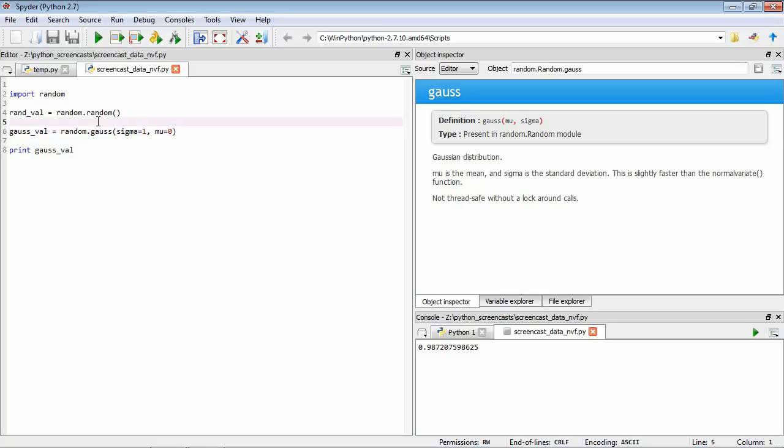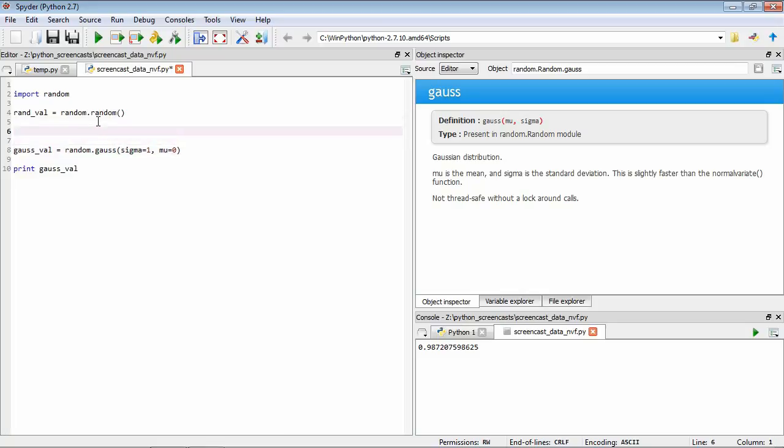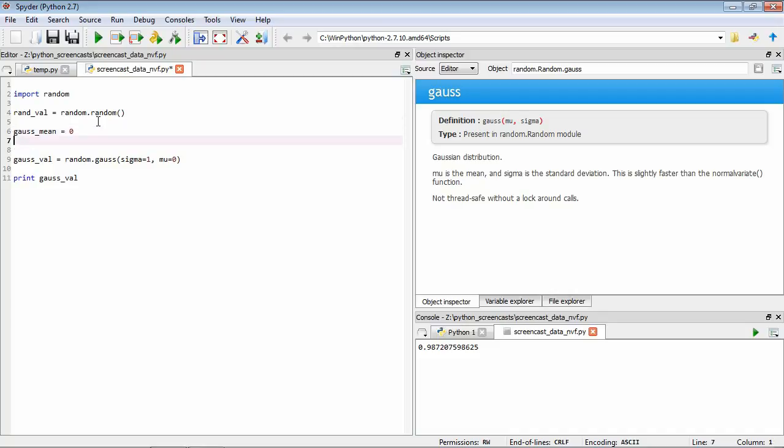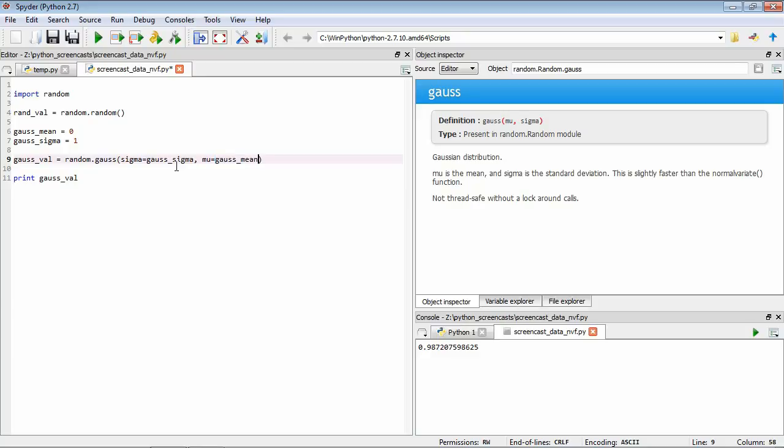One final example just to wrap this up. In these function arguments we can also specify variables rather than directly giving the number. What we might want to do is just do something like gauss mean equals 0, gauss sigma equals 1. Now we define these two variables holding the values 0 and 1. Now when we call the function, rather than directly specifying 1 we could put gauss sigma, and instead of explicitly saying 0 we could put gauss mean. We save it and we'll run it. Again you can see that it's sampled from this distribution.